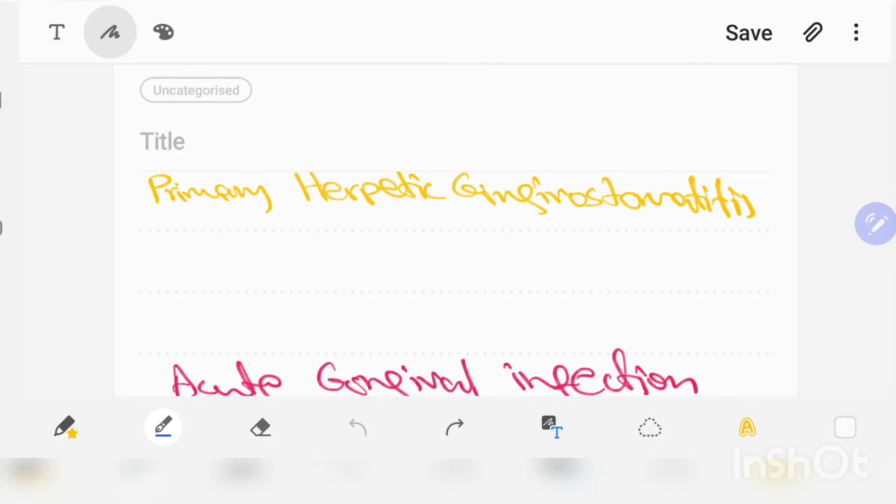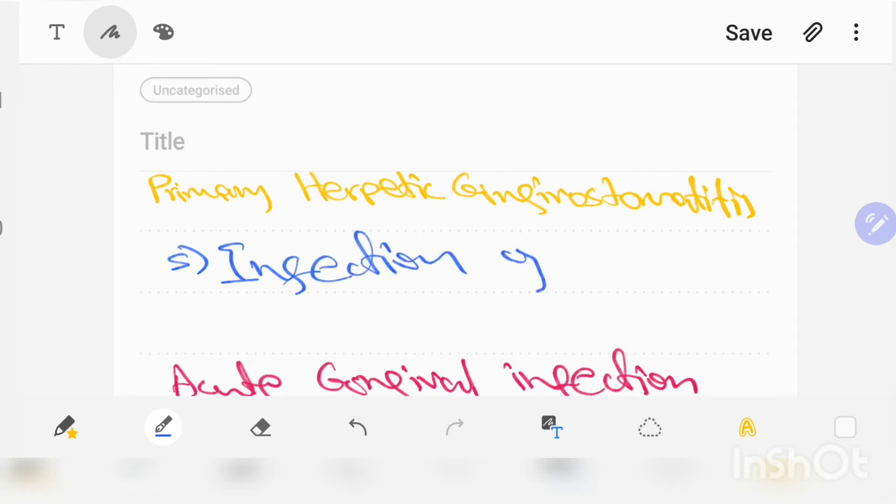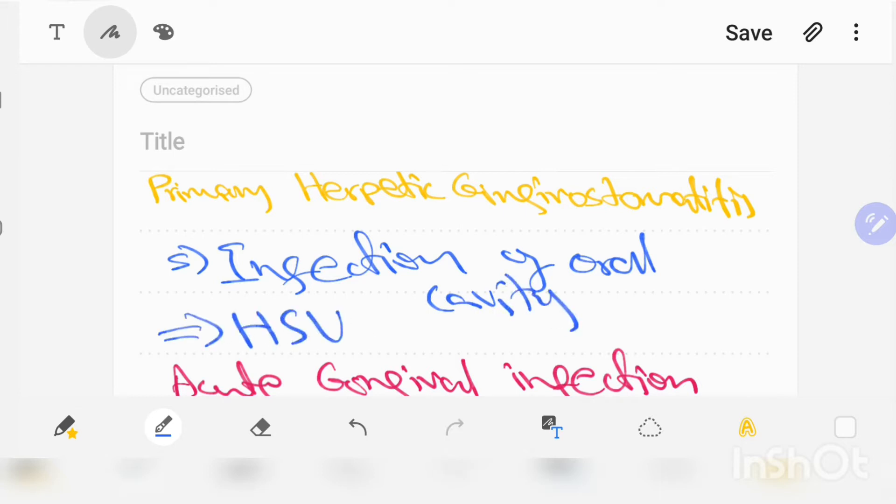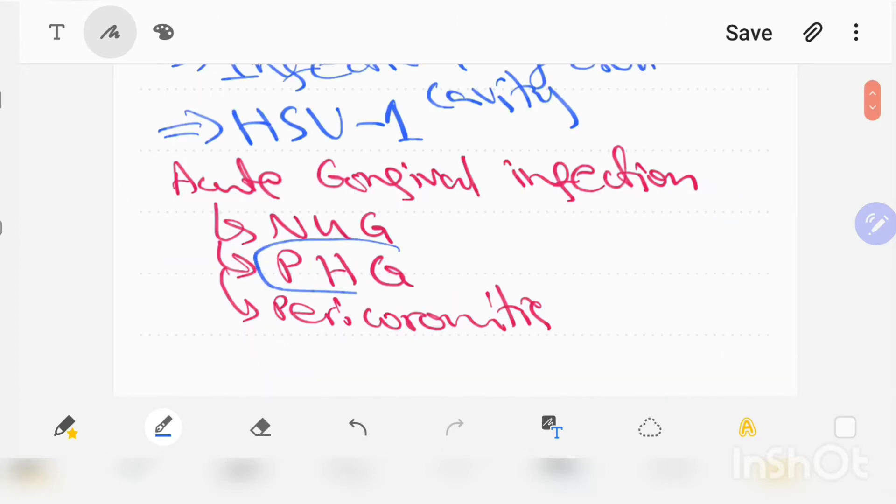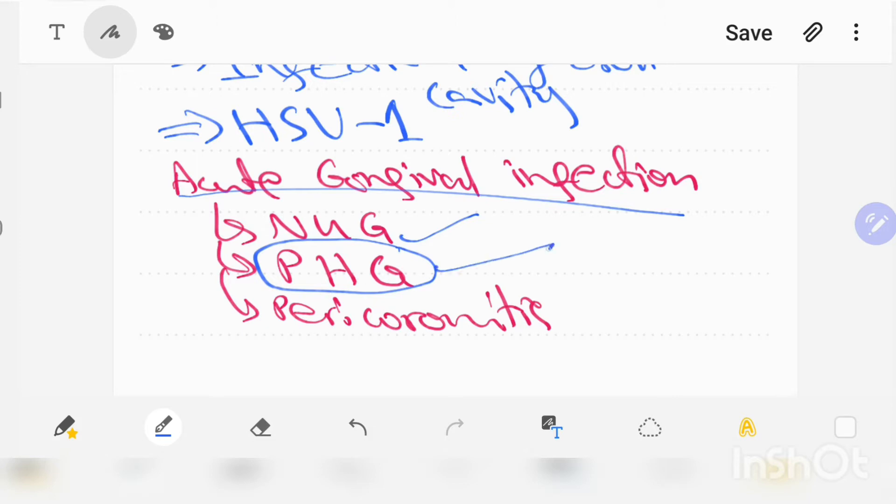Primary herpetic gingival stomatitis is an infection of the oral cavity caused by herpes simplex virus type 1. It is basically an acute gingival infection, and in this video I will be talking specifically about primary herpetic gingival stomatitis. I will be putting the link of my previous video in the description.